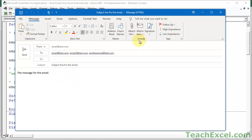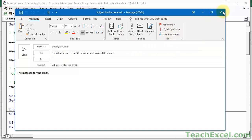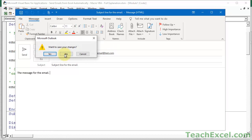So this doesn't automatically send it, it allows the user to have a bit more flexibility. So they can, you know, check names, address book, high importance, low importance, whatever they want to do. So let's close this, we don't want to save the draft.